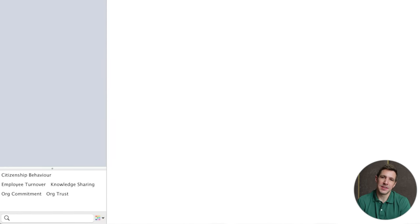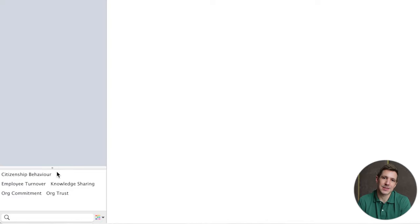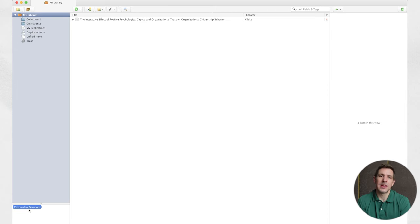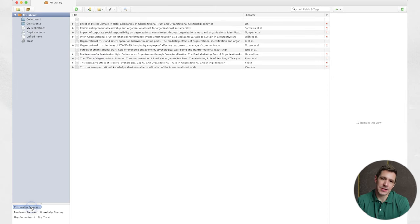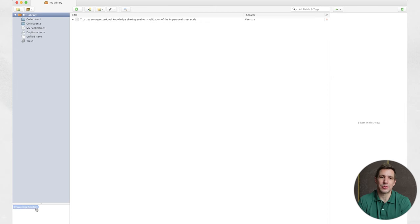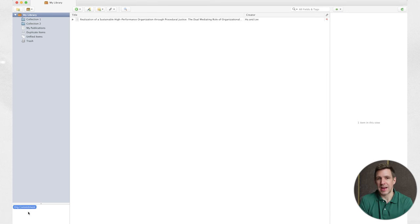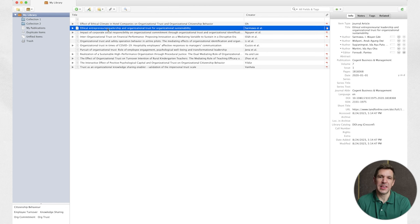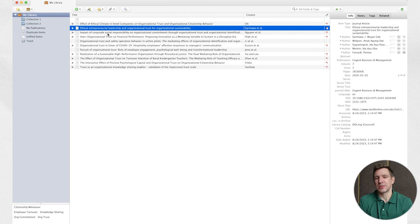Continuing down you'll see this area which contains a set of tags. In short you can tag any resource with whatever tag you choose and then use this section to filter the library down to only those resources that have the specific tag. This functionality is really useful for tagging key variables, constructs, contexts or anything else that you can think of.